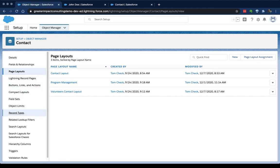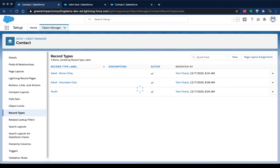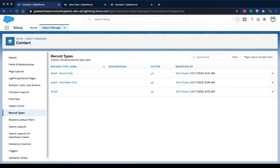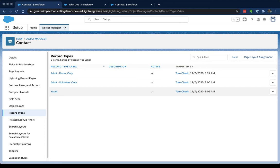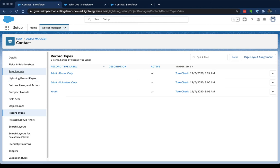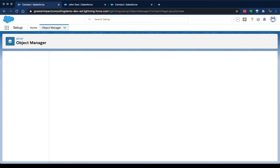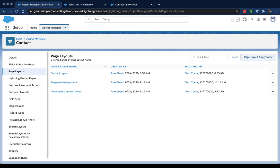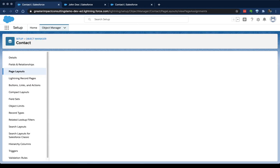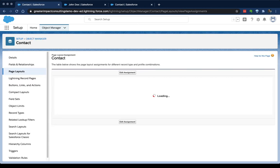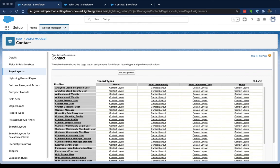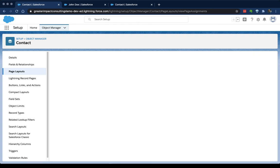So for contact in my record types, I've got these three: Adult donor only, adult volunteer only, and youth. These will vary by organization. This should be set up and customized for your organization in the way that you create a difference in the world. If I go back to page layouts, I've got up here this page layout assignment button. And that's going to be what determines which profiles and which record types get which page layouts.